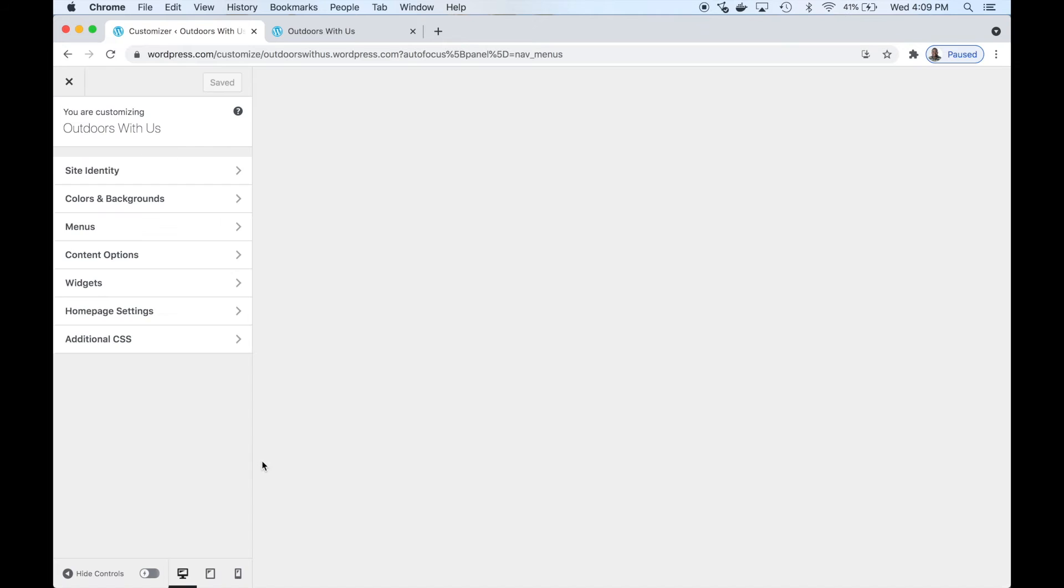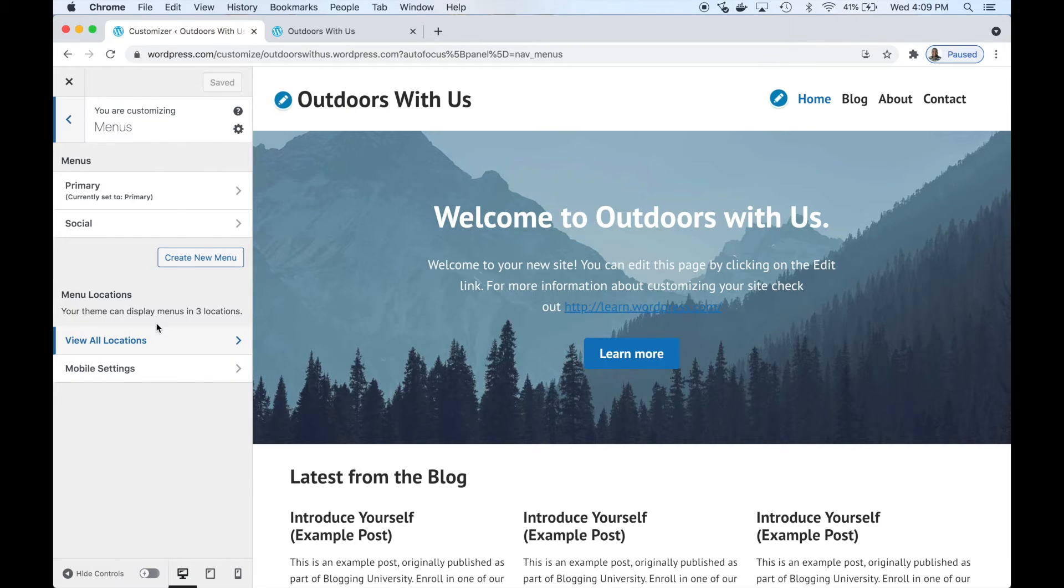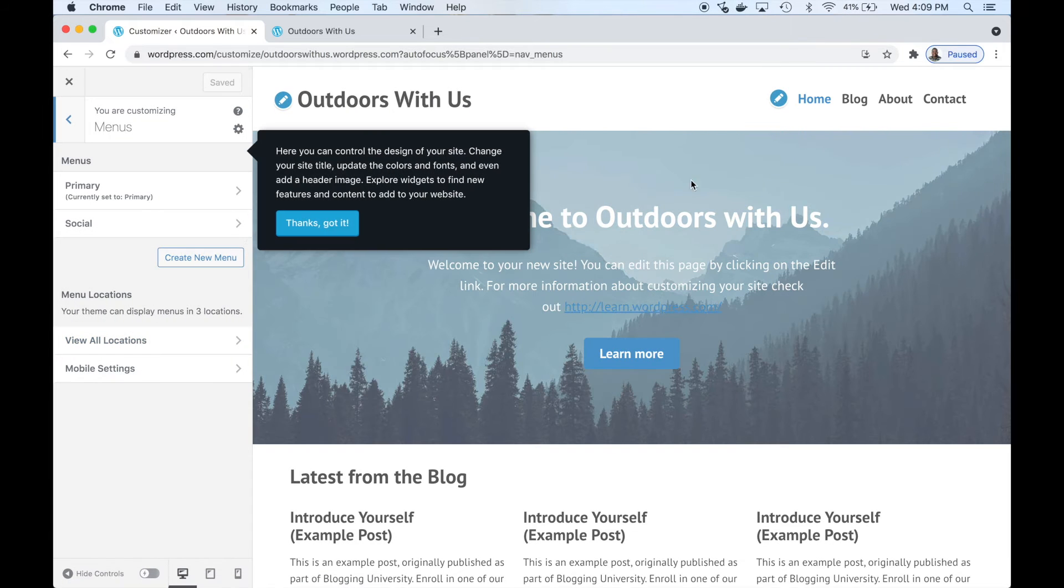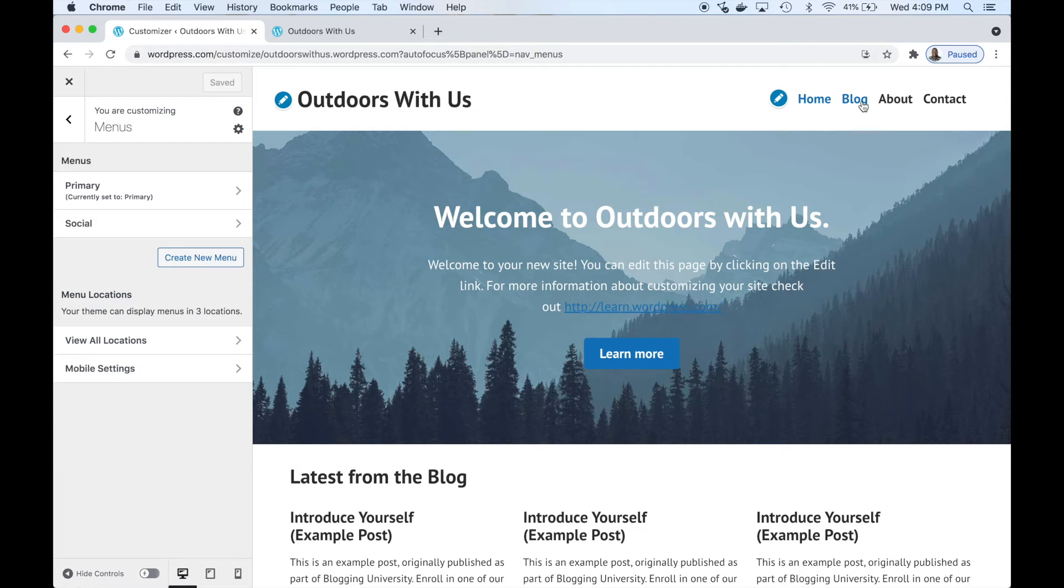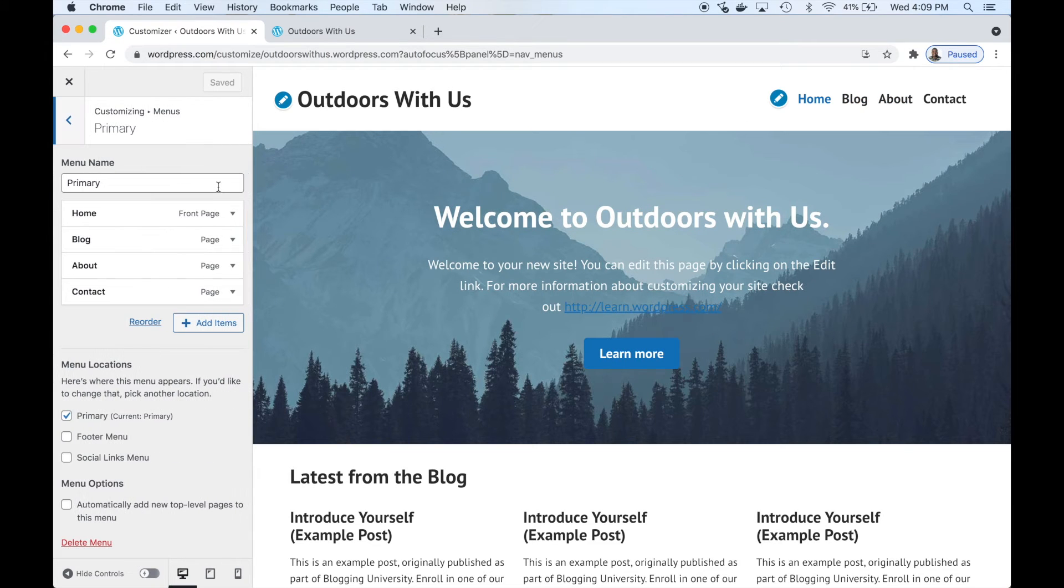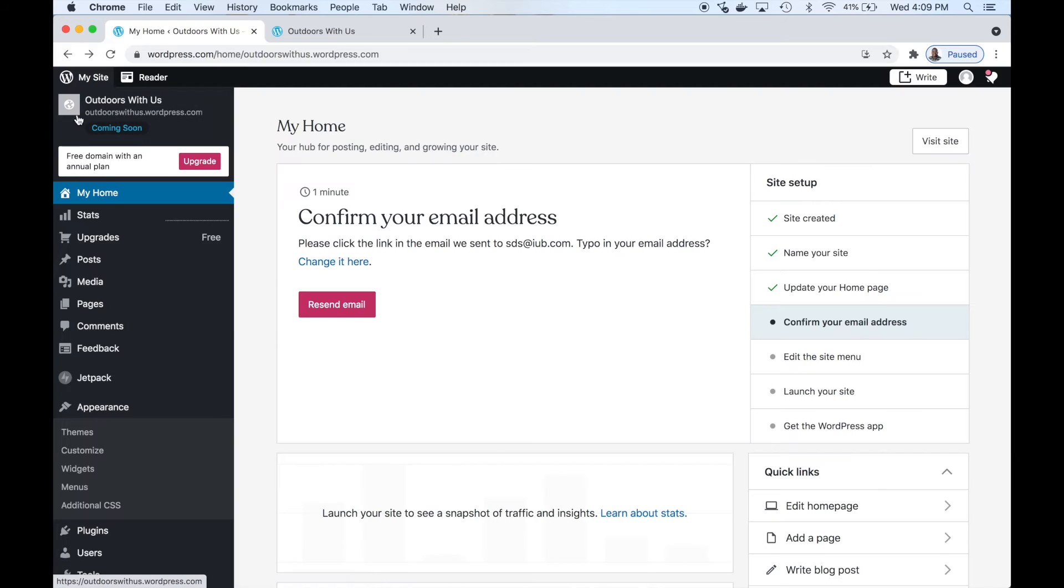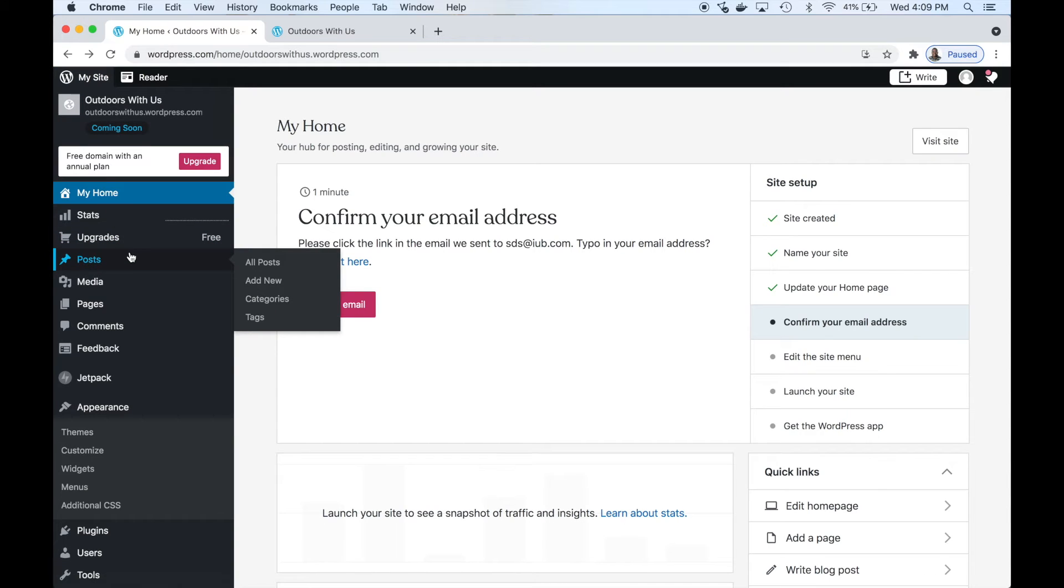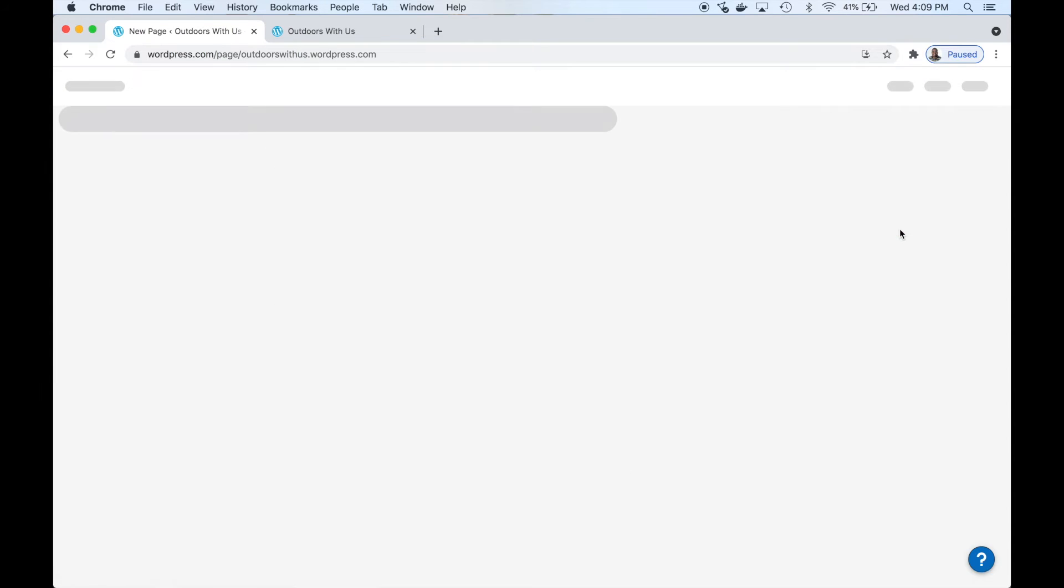Let's edit the site menu. We'll show you how to add a new link to our top-level navigation by going to the menu page. We want to add a new link. Click our primary menu. First we need to add a page, so we have to create a page in WordPress first.